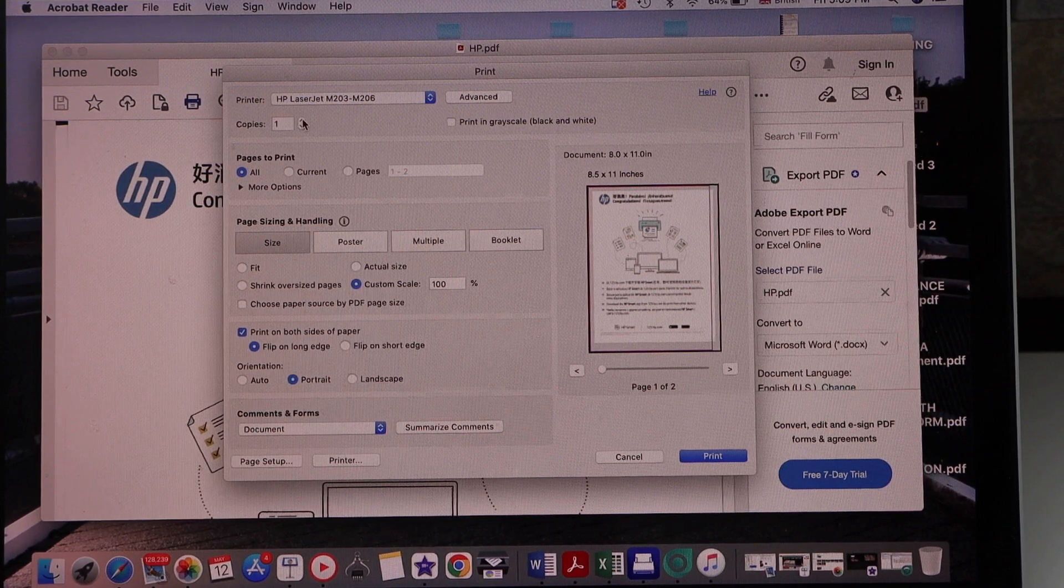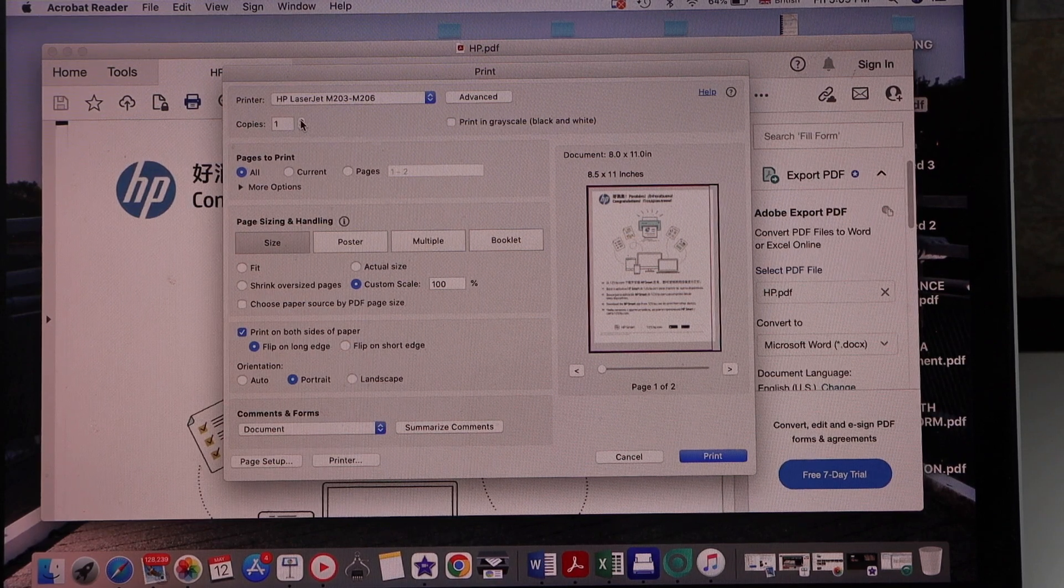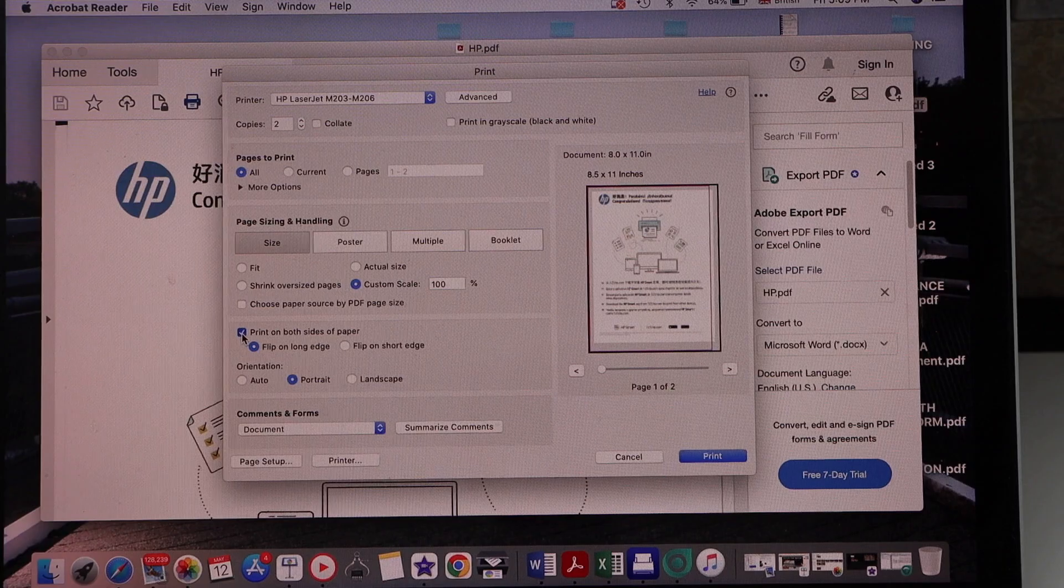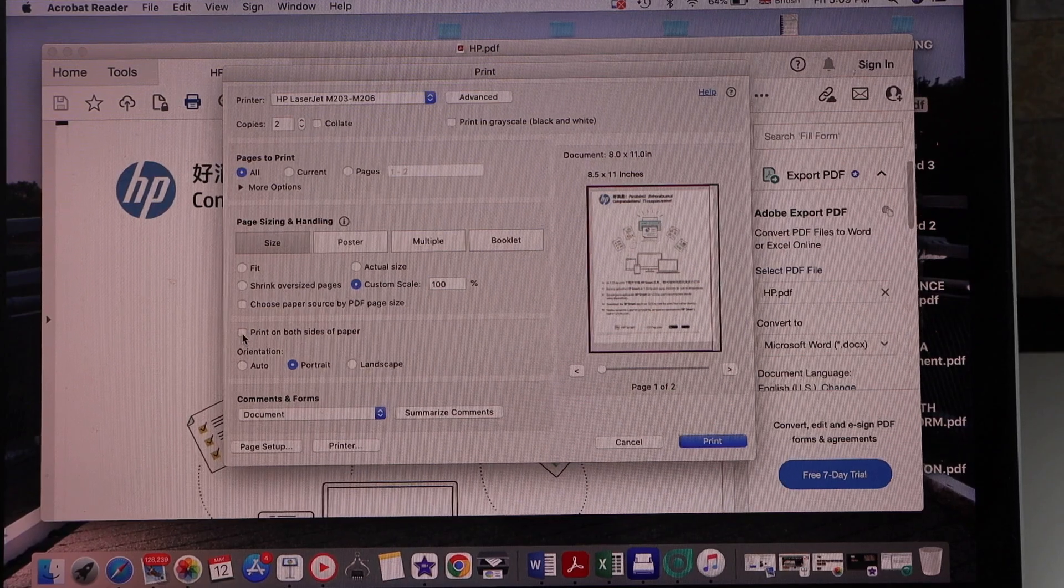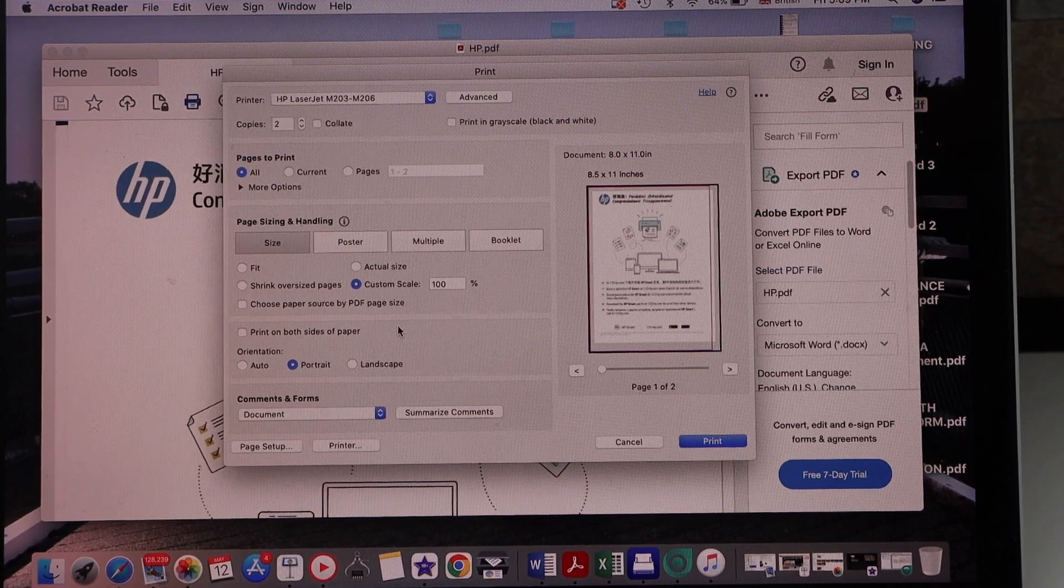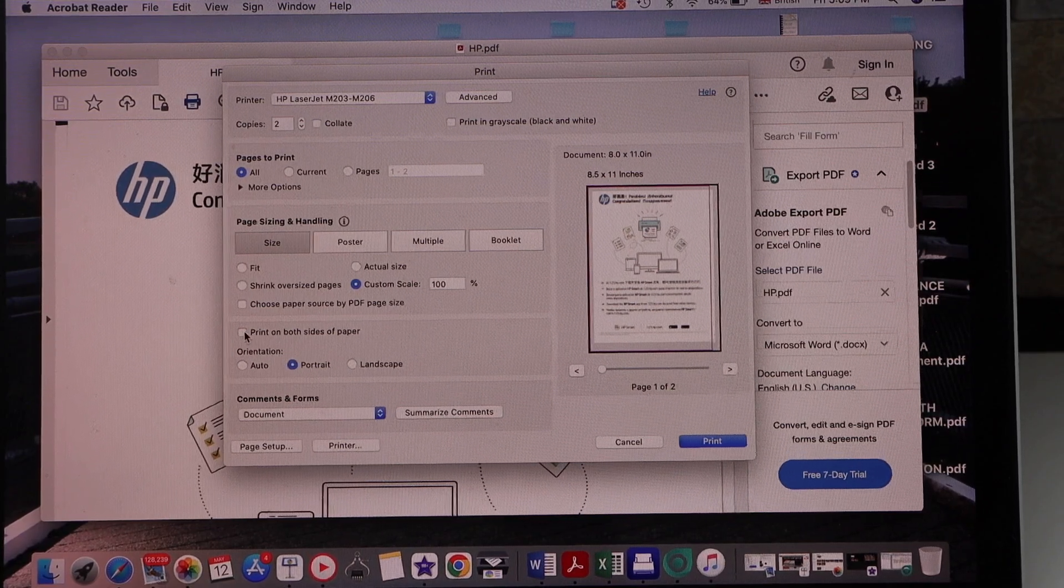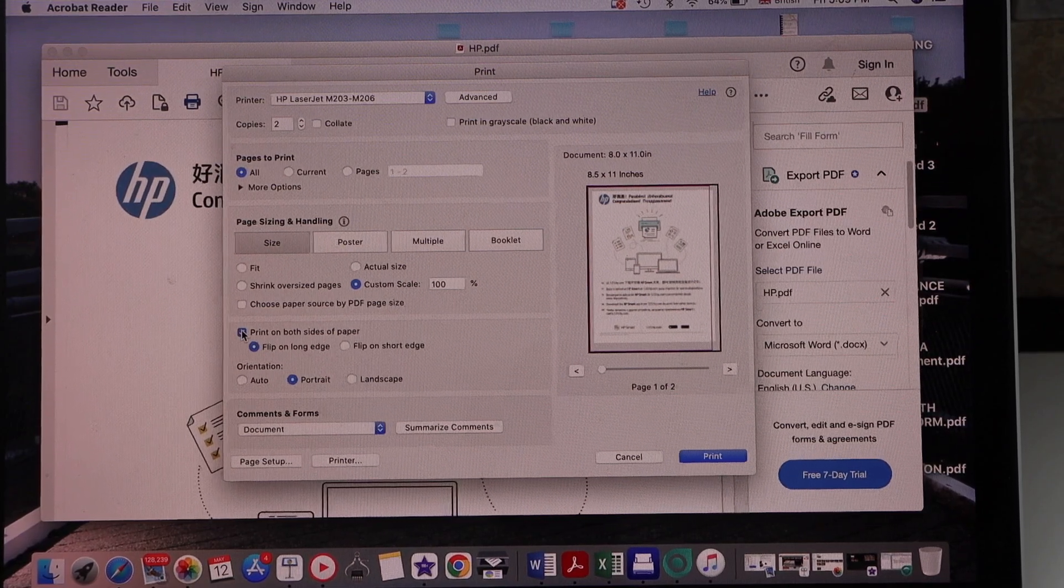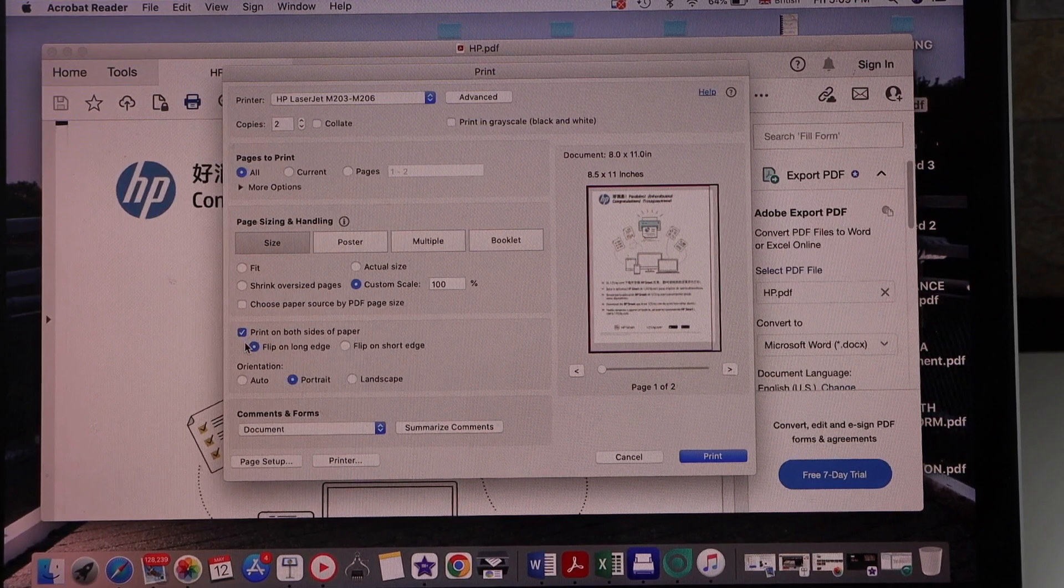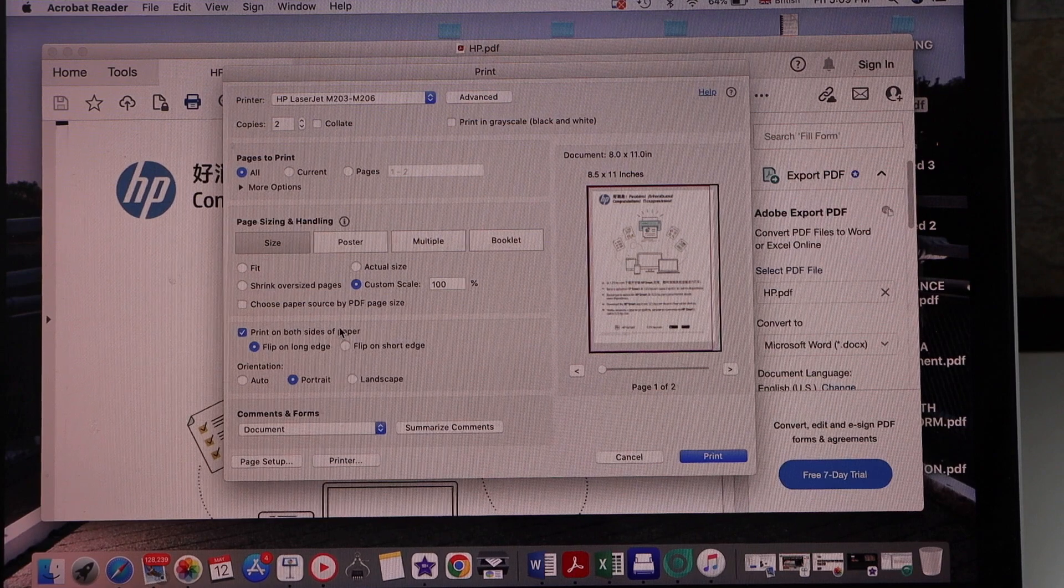Select the number of copies. If you deselect it, it will not print on both sides. If you click on it, it will print on both sides of the paper.